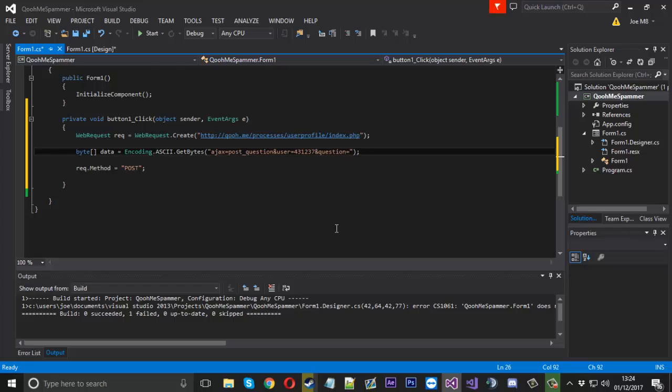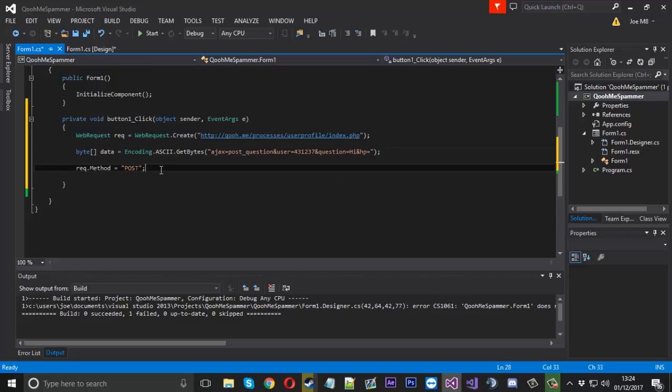And then they have the question. We'll hard code that actually to hi or whatever. And then after that they have HP which is not set to anything. And that should be it for that.